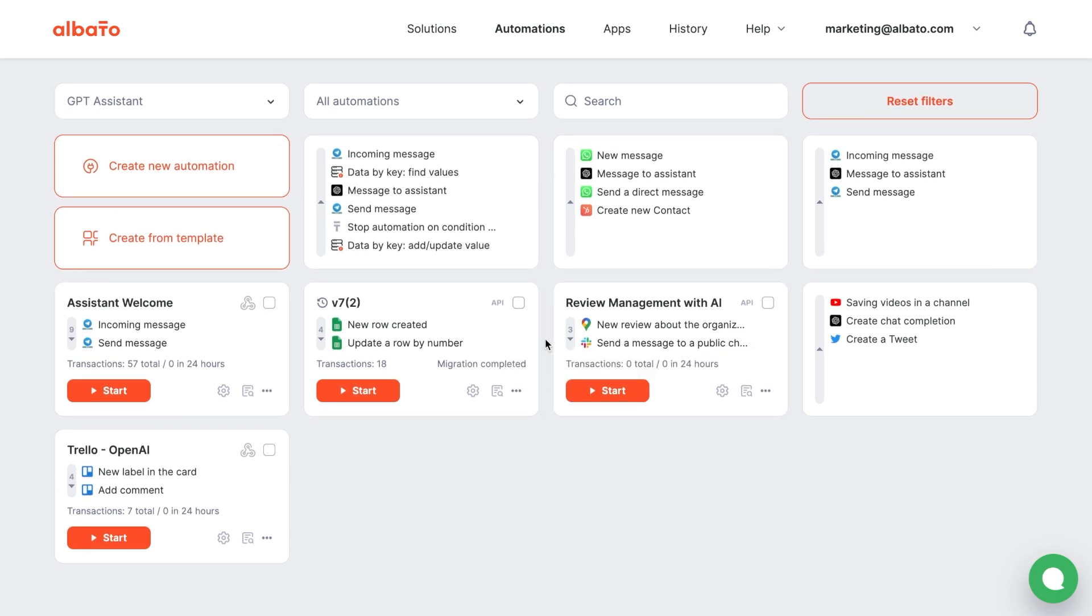We will take a look at an example of creating an assistant integration with Telegram bot to show you Albata's capabilities. You will learn how to connect your assistant with over 600 apps. If there is an app or action you want to connect but it's not listed in Albata, you can easily add it using simple tools that let Albata link with other apps via APIs.